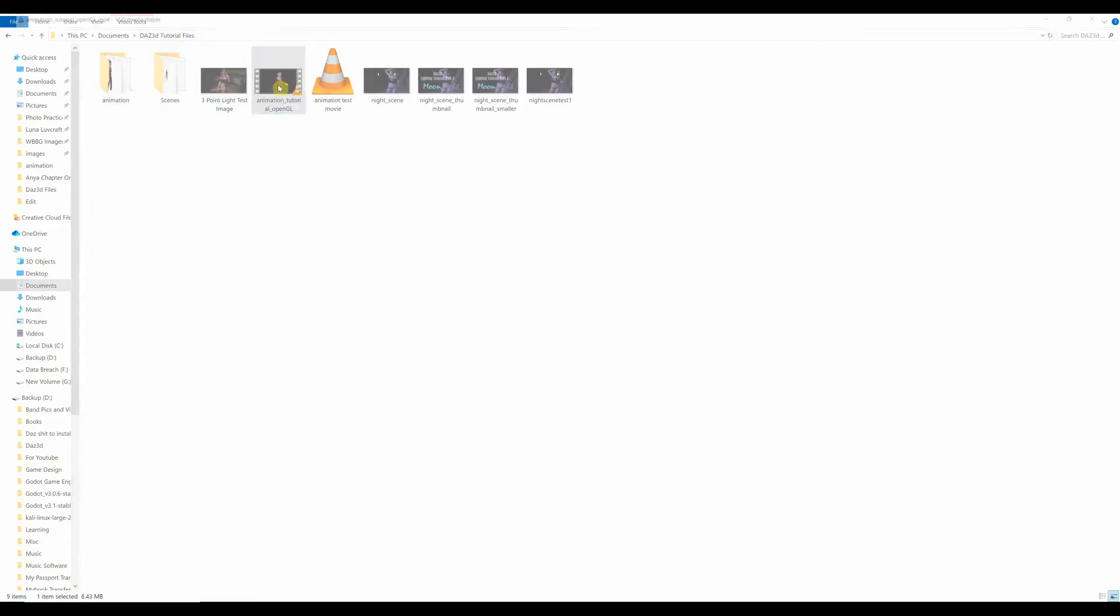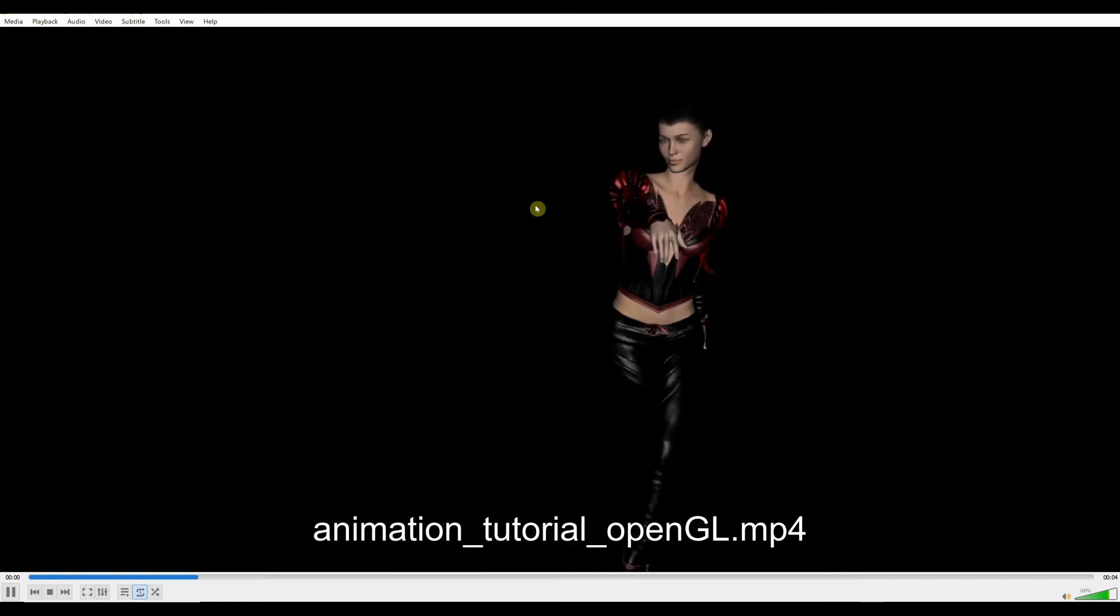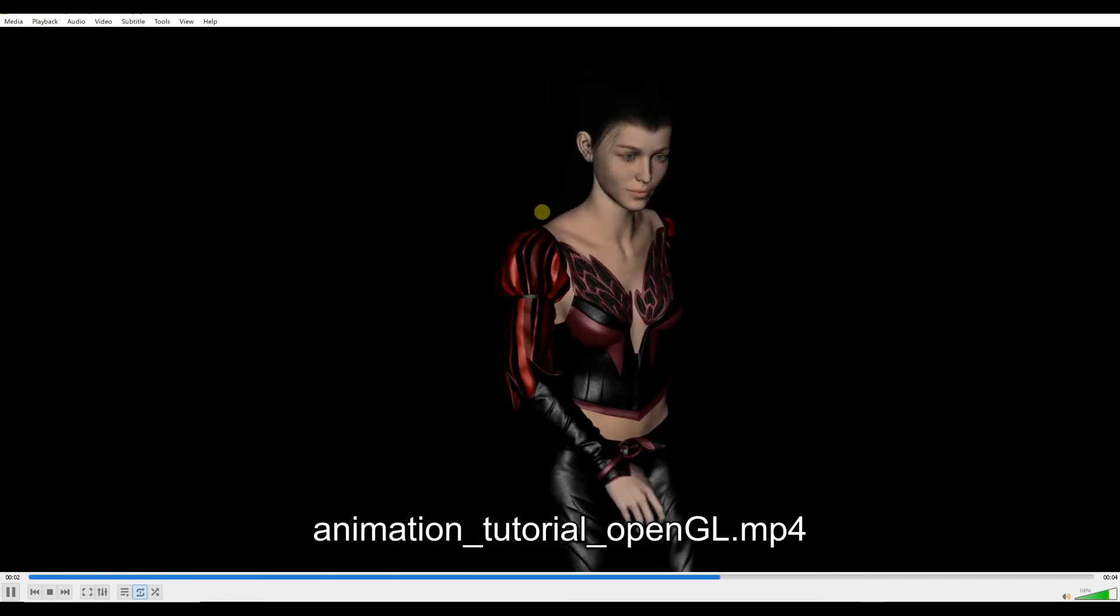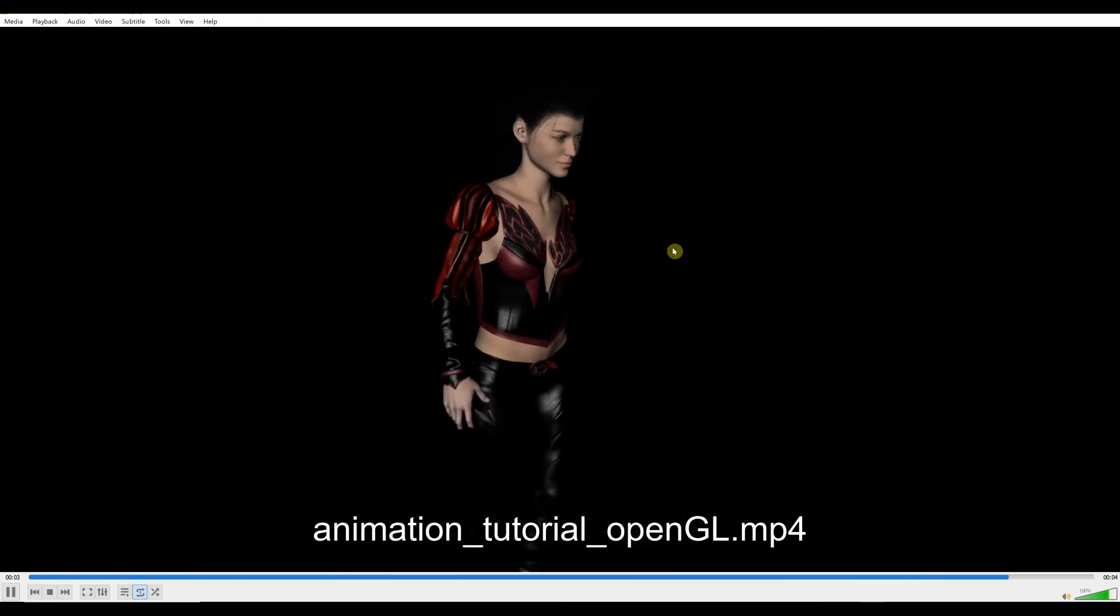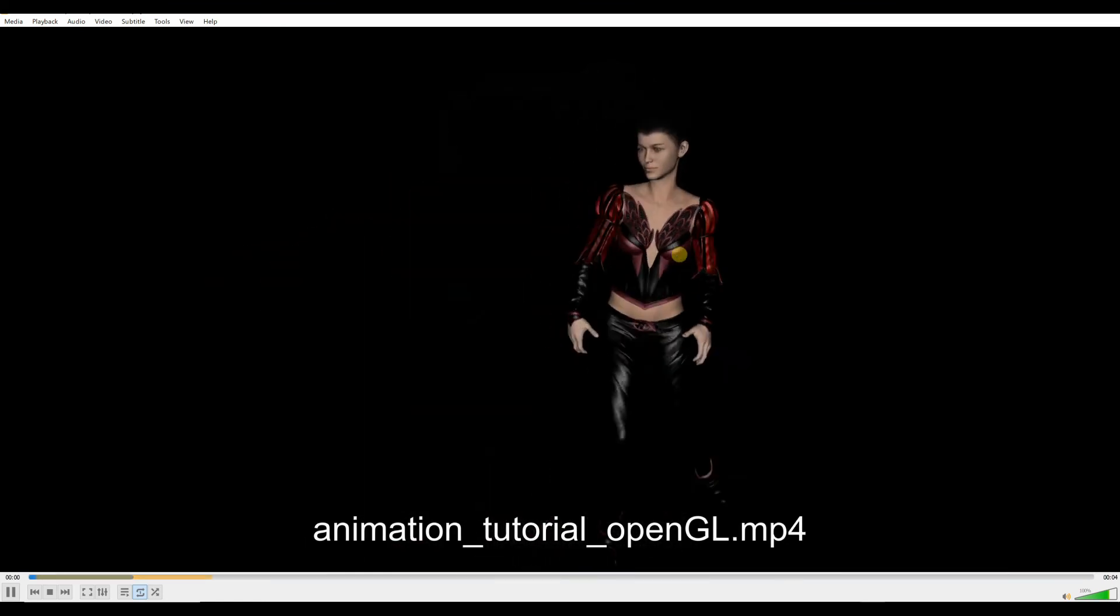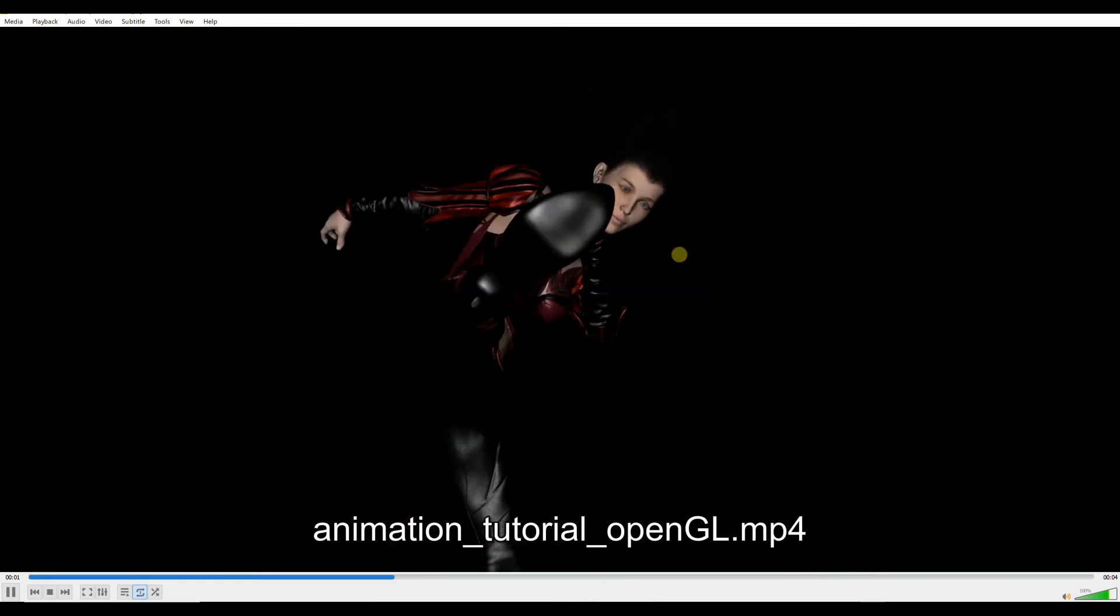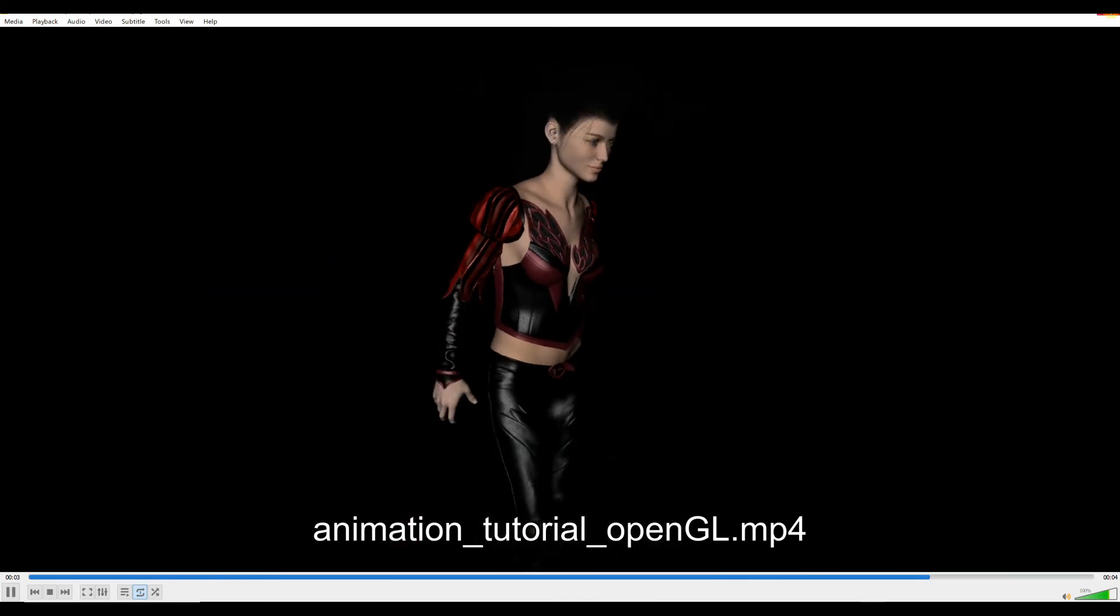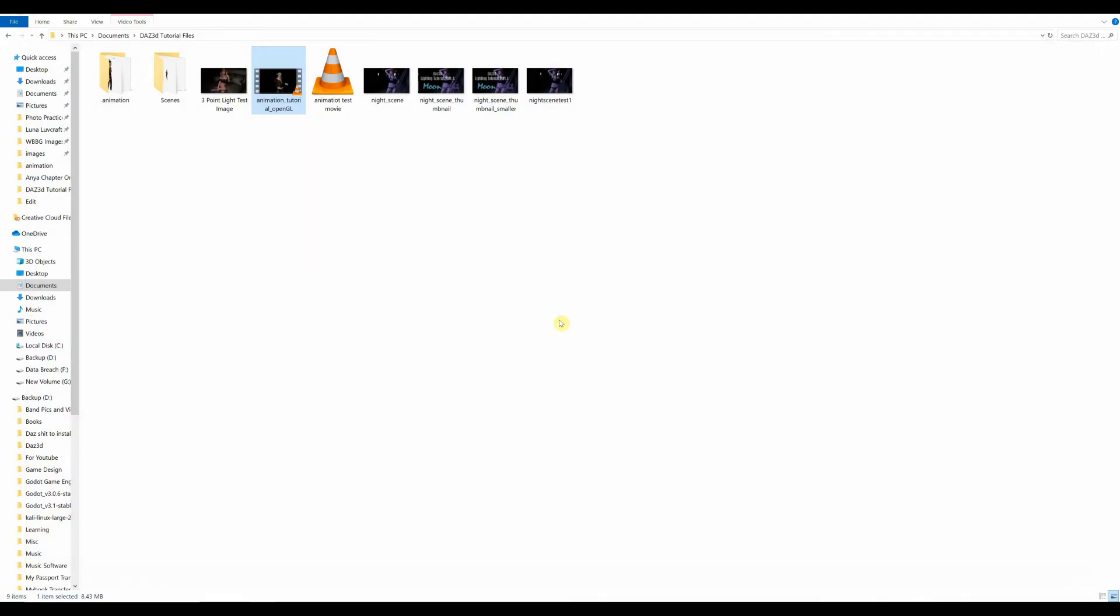And now... If I play the video... There it is. And that actually doesn't look too bad even for OpenGL. But we're about to make that look a whole lot better.